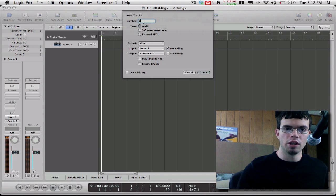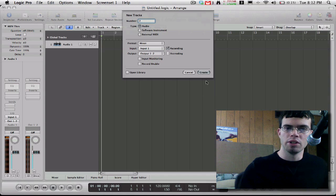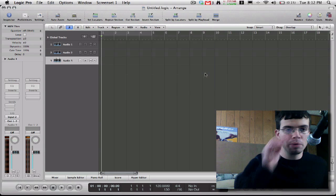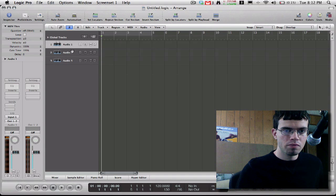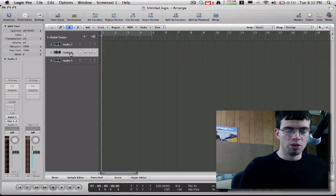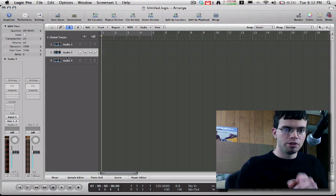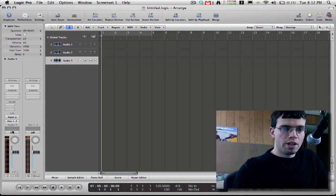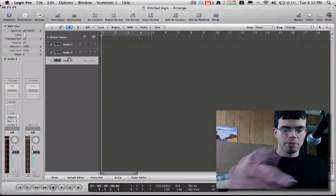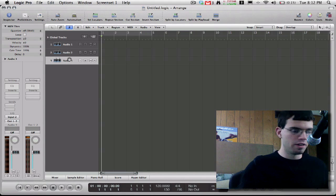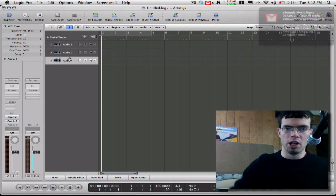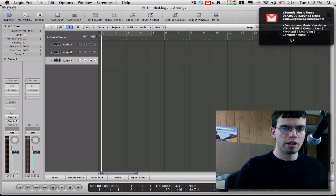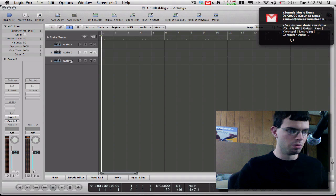Here you can see audio two and audio three are the ones it created. Audio two has an input of one, and audio three has an input of two. It automatically did that, and it would do the same thing with a FirePod or any other interface that supports simultaneous recording.